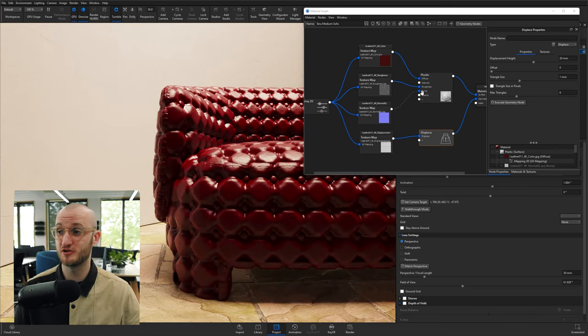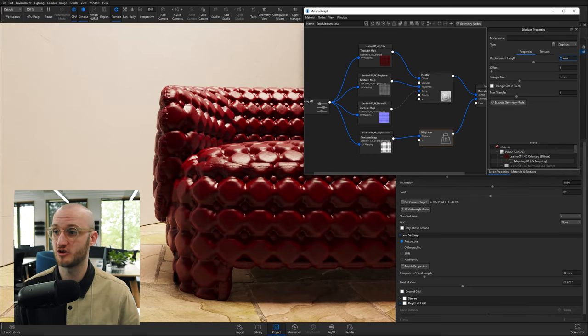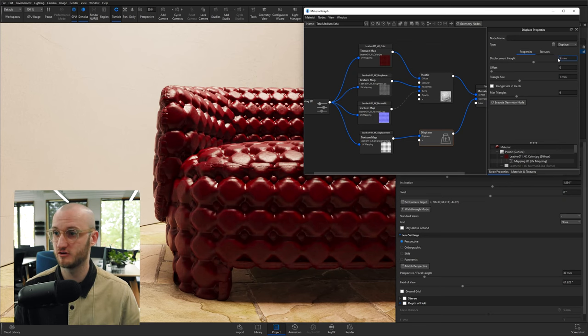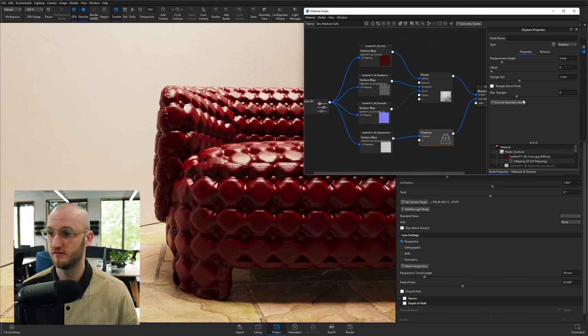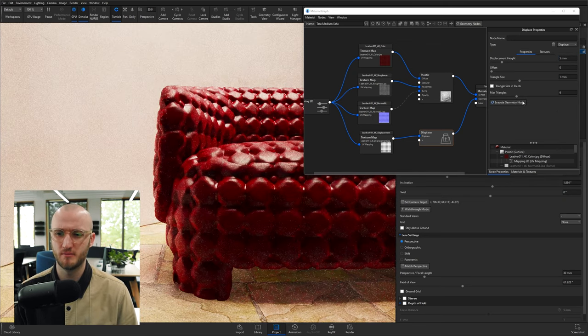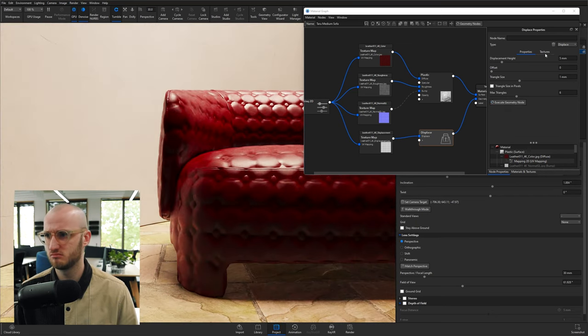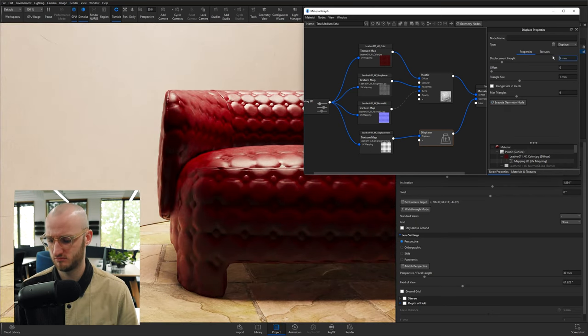Okay, so in this case, the displacement height is way too high. So I'm going to start bringing this in. Let's go displacement height of 5 millimeters. Might be a little bit too low. Maybe 8 millimeters.